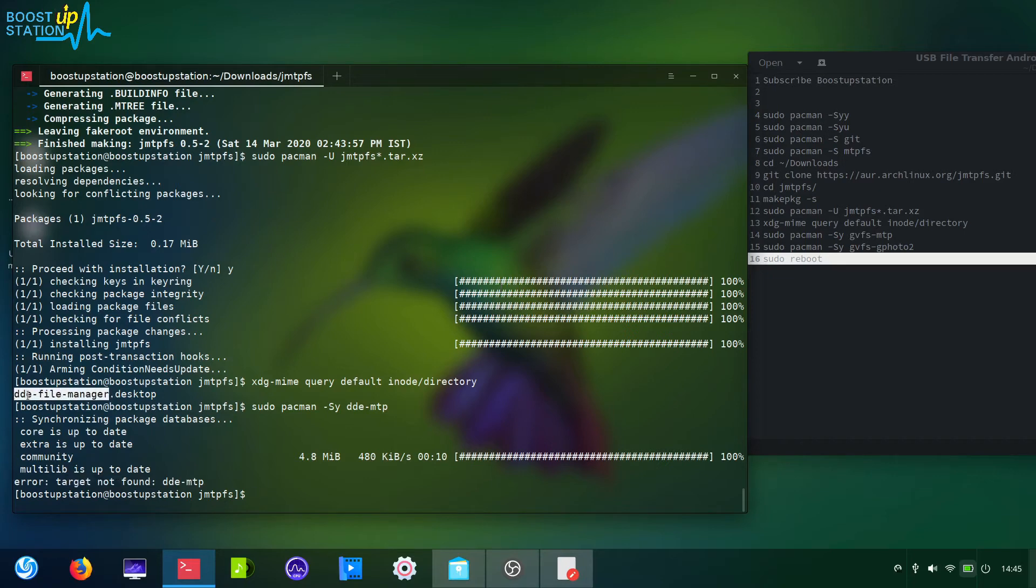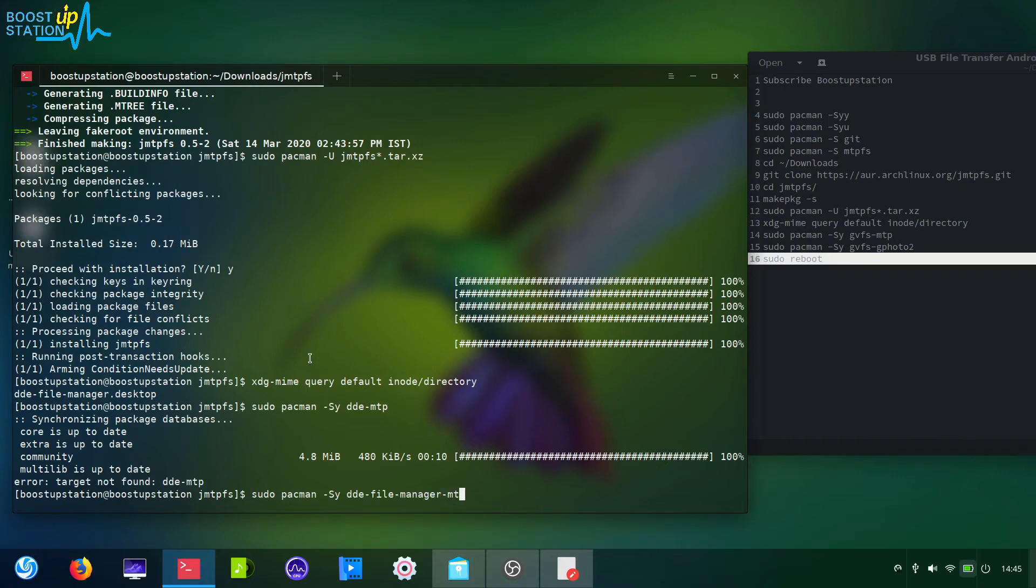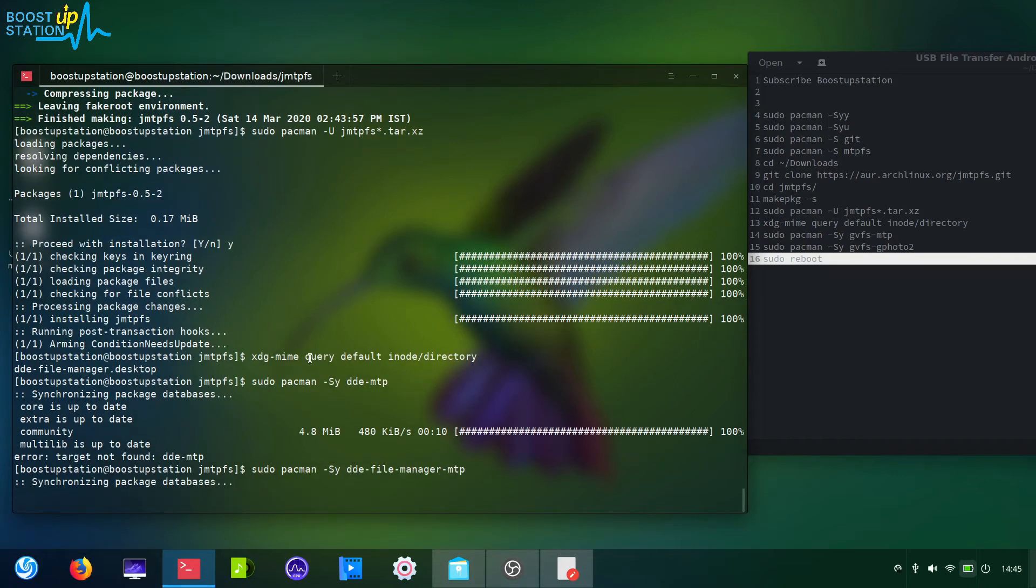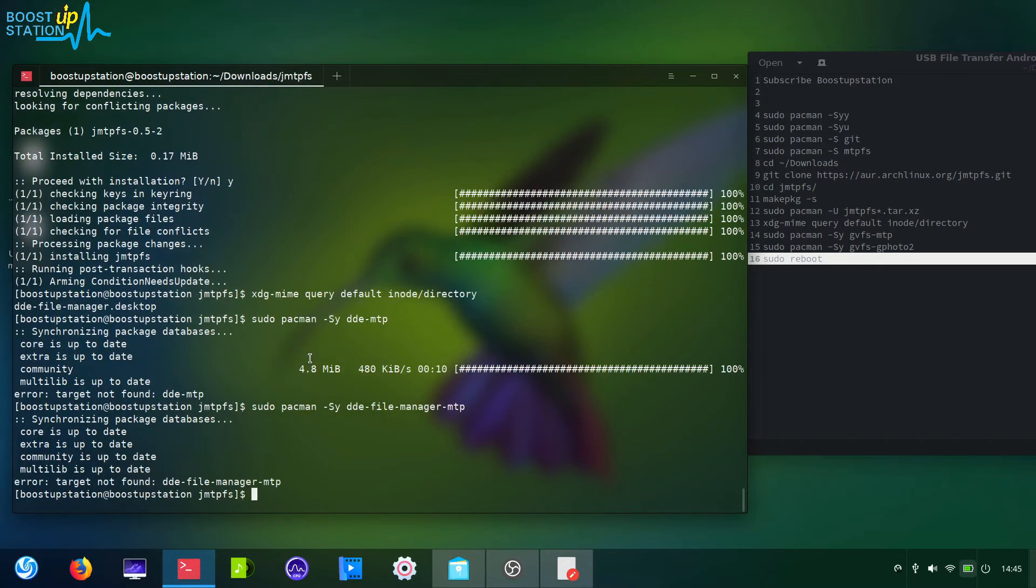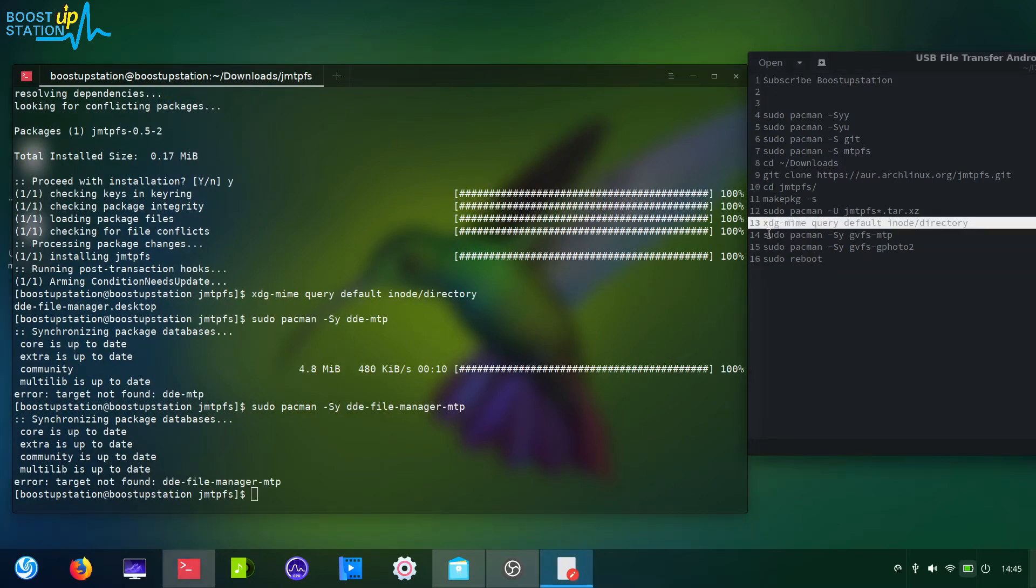So we are going to copy this complete from here. Just copy it, paste it, hyphen MTP and press enter. It's also not found still.